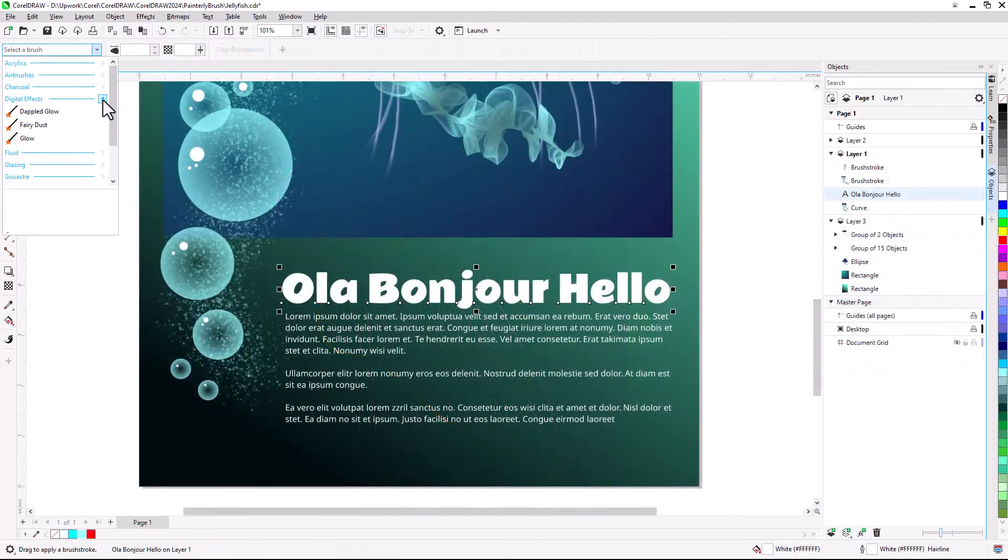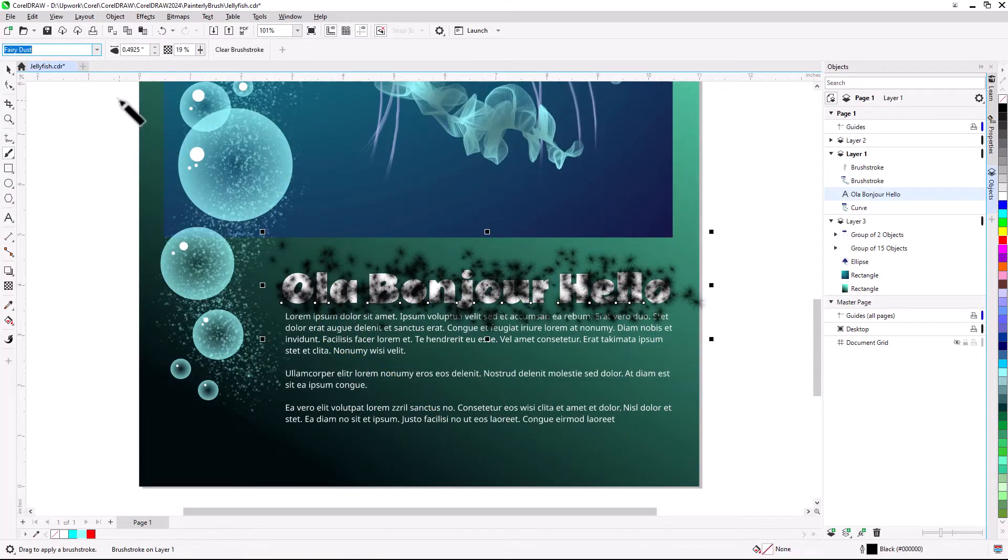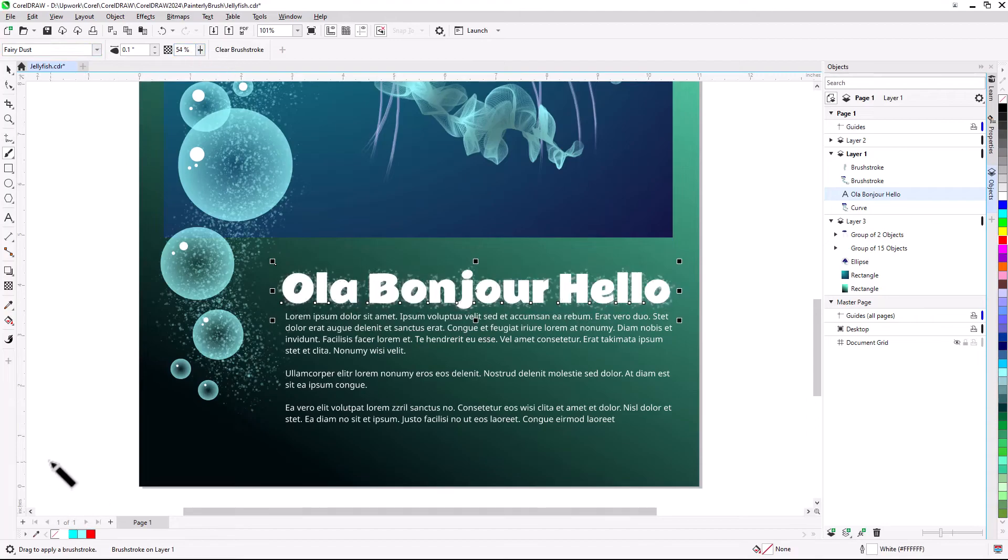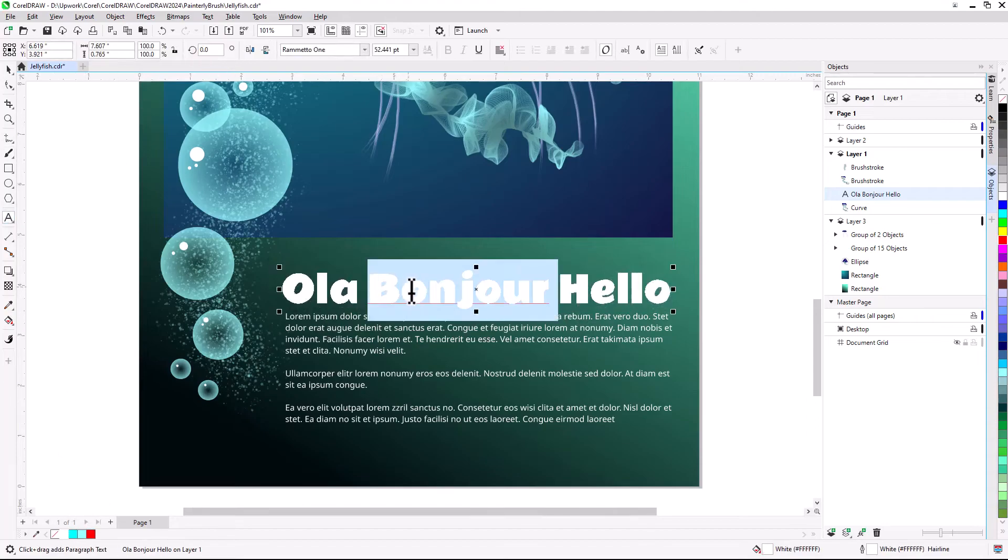Painterly Brush Strokes can be applied to text as well, and editing the text updates the brush stroke.